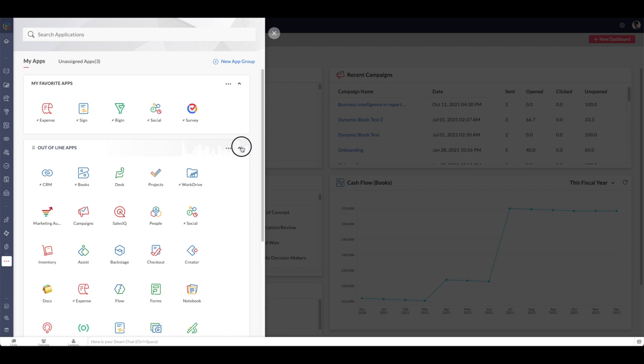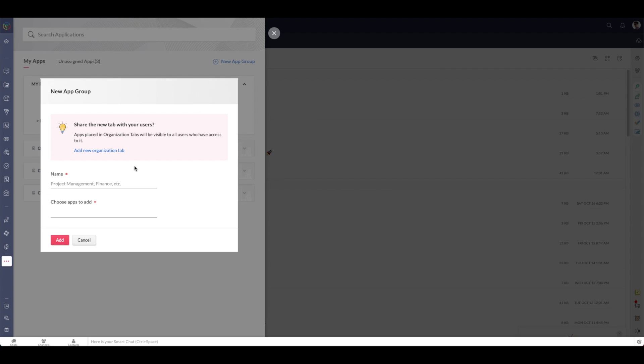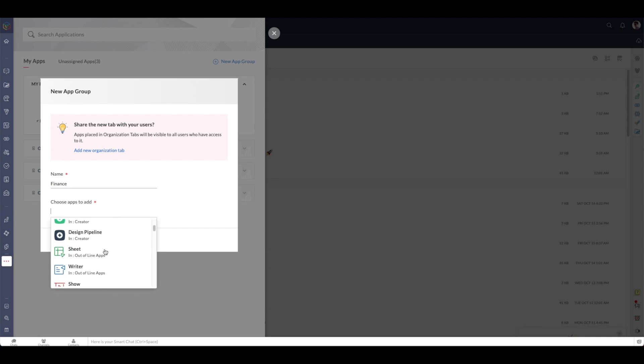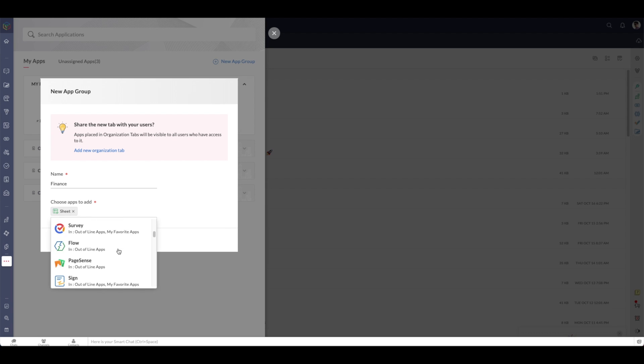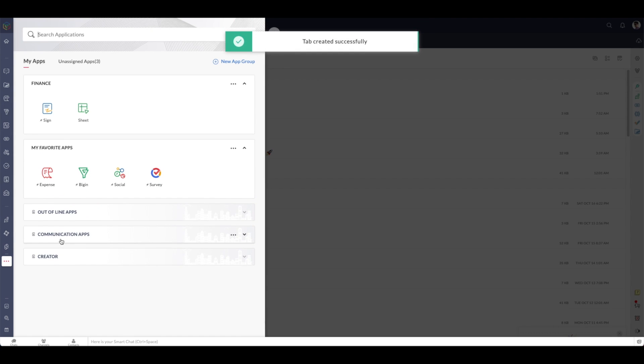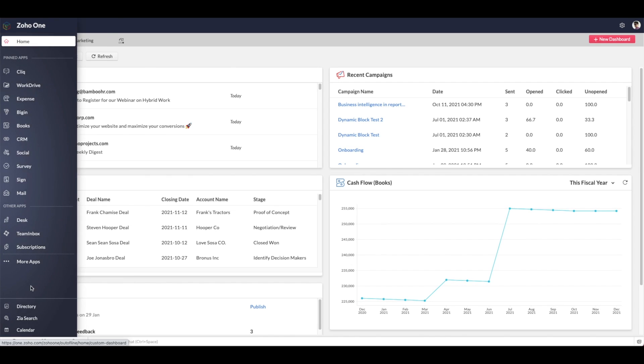When we go into more apps, you can see the groups of applications that you've created. Out of line apps, communication, your favorites, create a new application group. Simply click the button, put in the name like finance, and add the applications that you want in that group.